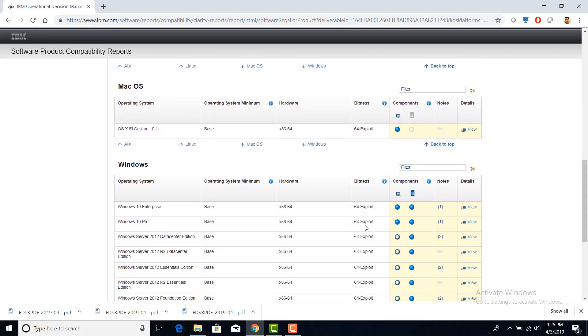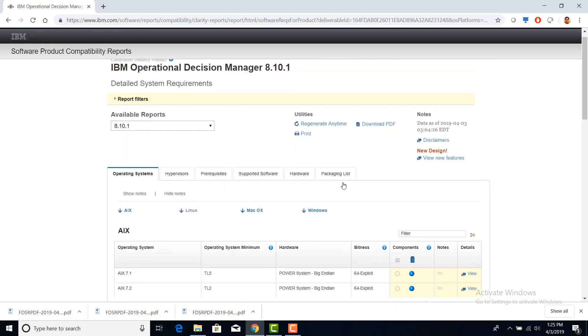On Windows, it supports Windows 10 Enterprise and Windows 10 Pro. Click on the prerequisite tab.